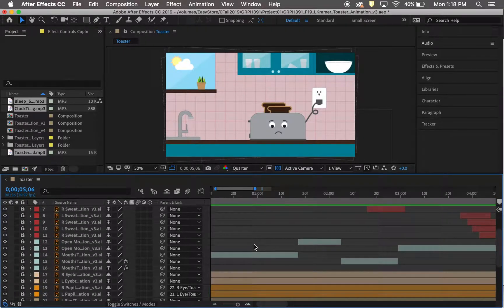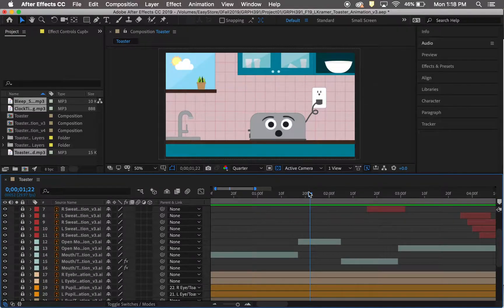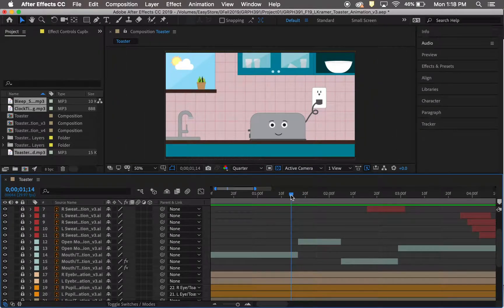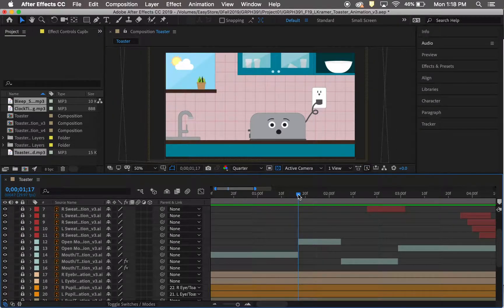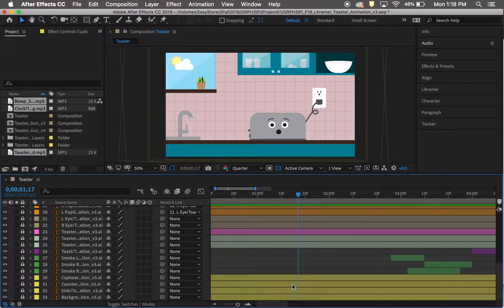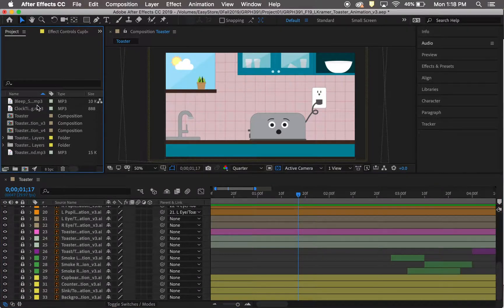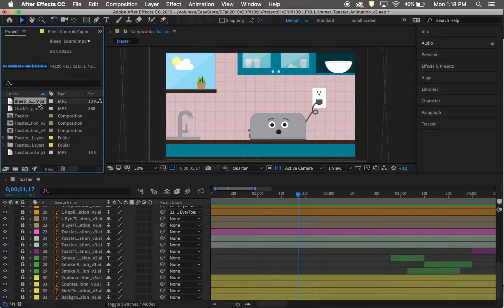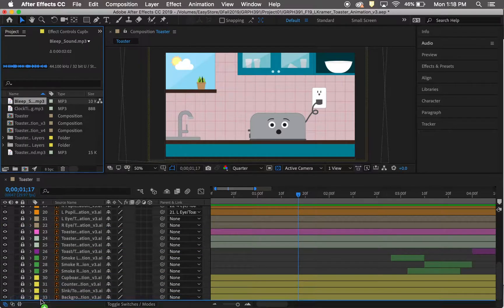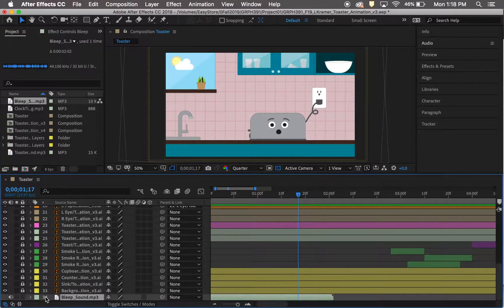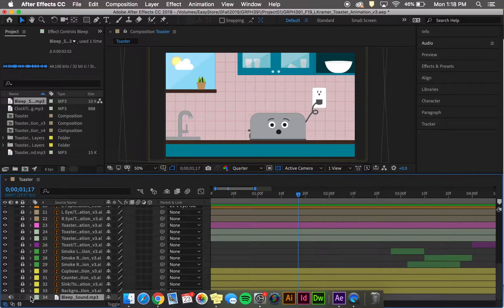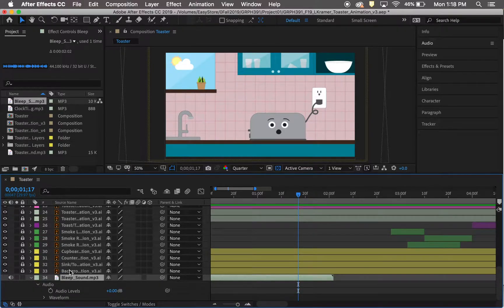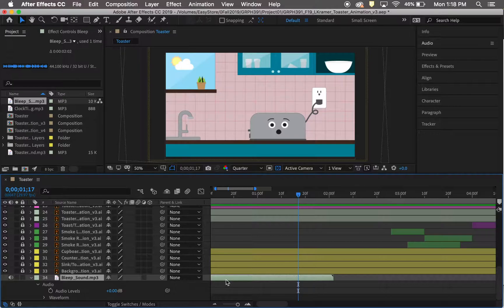I found the exact point that I wanted the audio to be at, which was right there at one second and 17 frames. And the first noise to happen is the alarm going off, so I imported that, and I knew I wanted it to start at a certain point. So I went ahead and dragged that to where it needed to be.